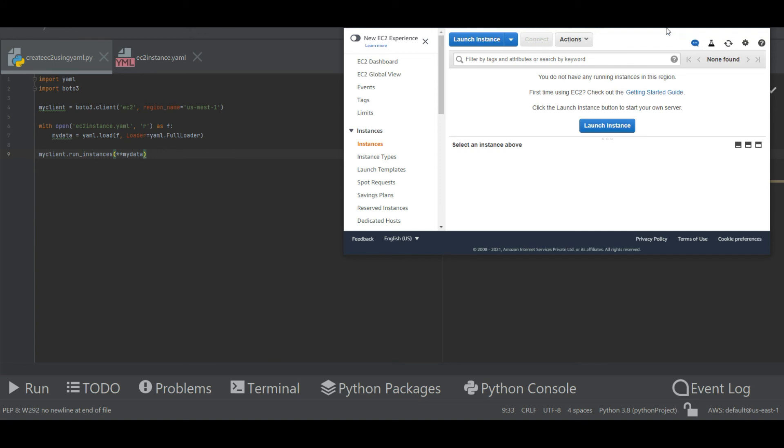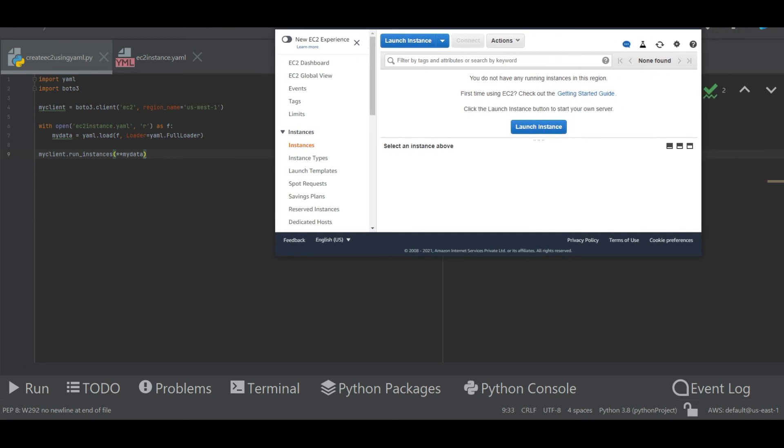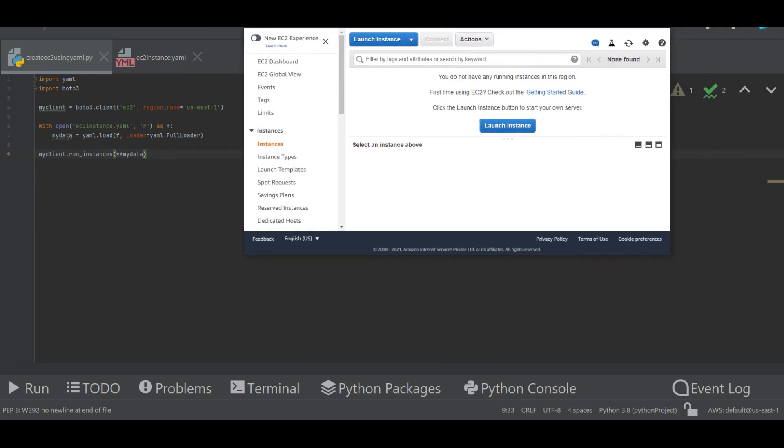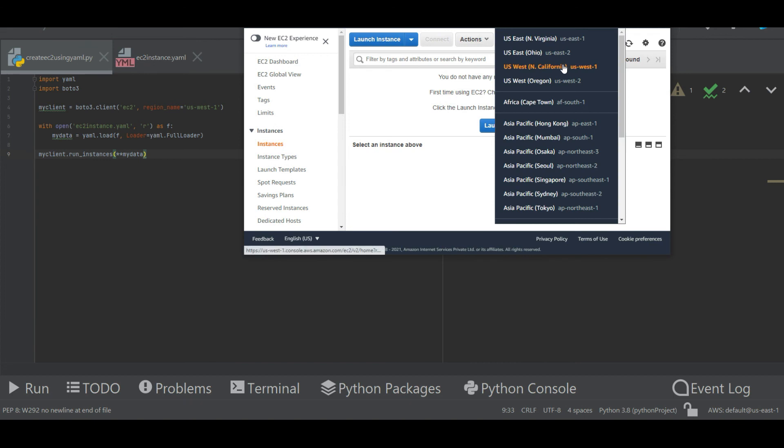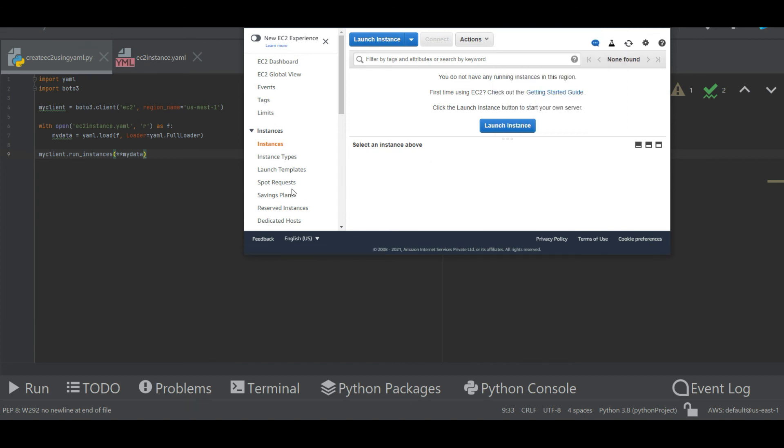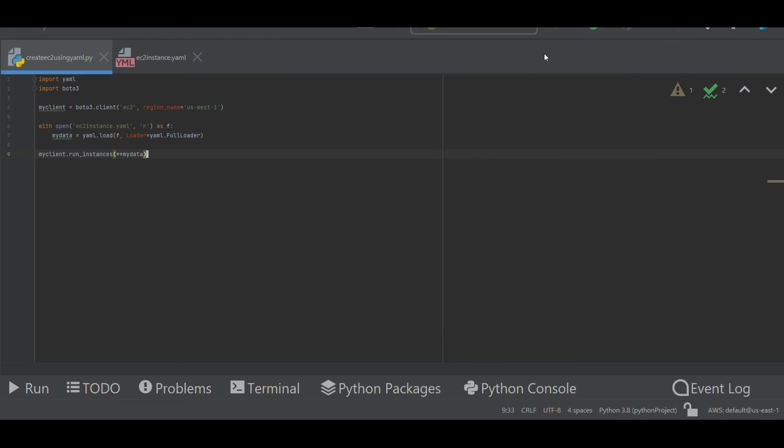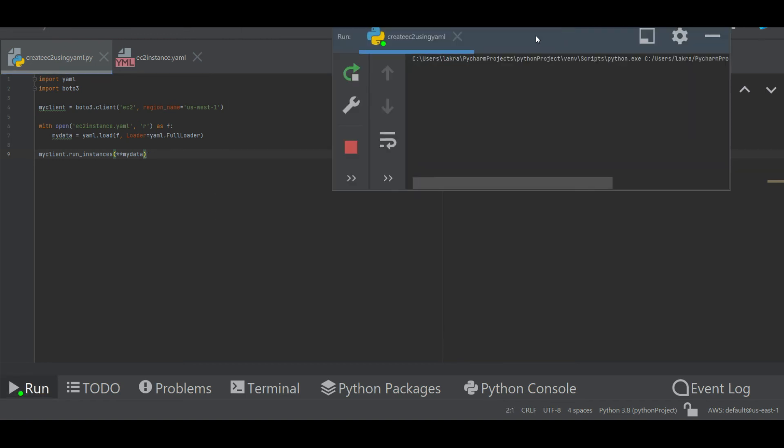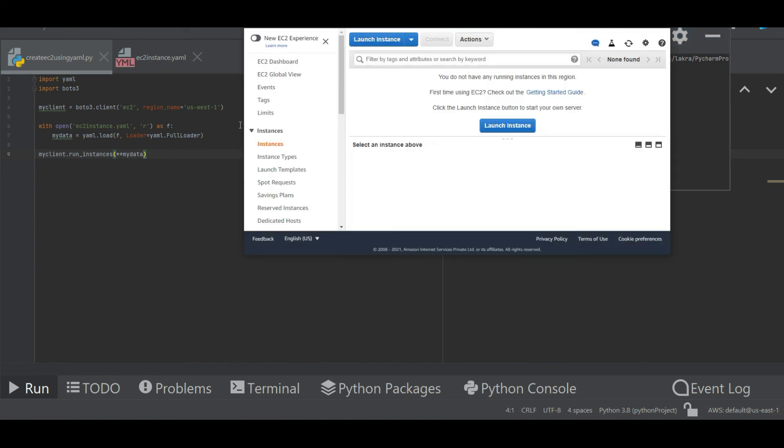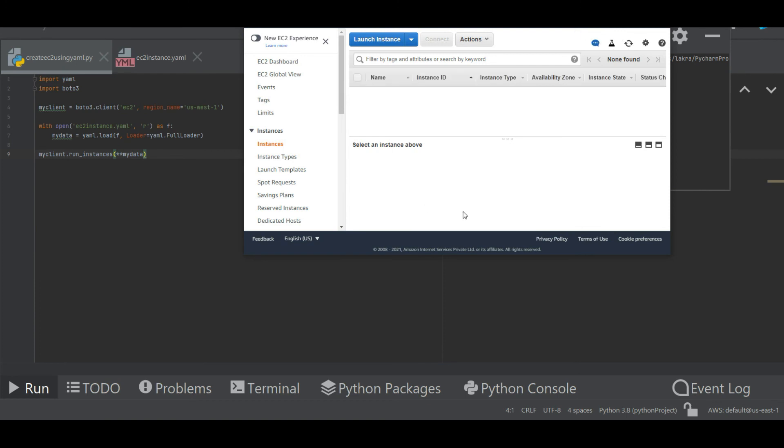Let me go to my console and refresh it. This code has completed with return code zero, so that means it has been successful. Now let me go back and check. If you see now, you can see a new EC2 instance is getting created using the YAML file.